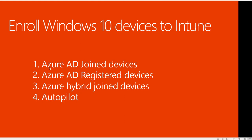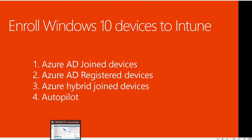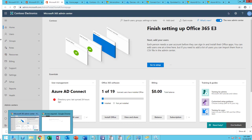The second one is Azure AD registered devices, and the third one is Azure hybrid joined devices. The fourth one is autopilot. I will go through number one, number two, and number three. I will not go through autopilot in this video. I already created a video for autopilot and I will provide a link in the description.